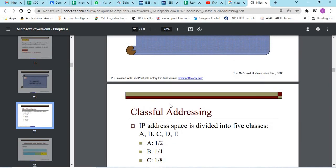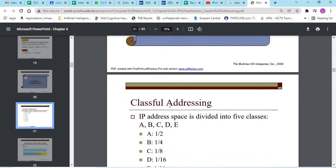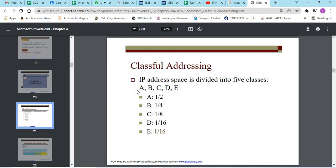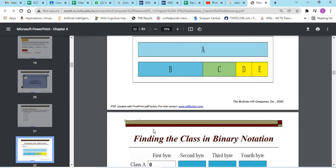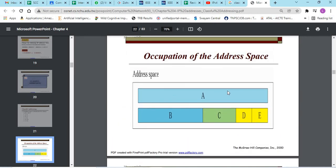First we need to know what is classful addressing. We have 5 classes: class A, B, C, D and E addressing. The address space is like this.